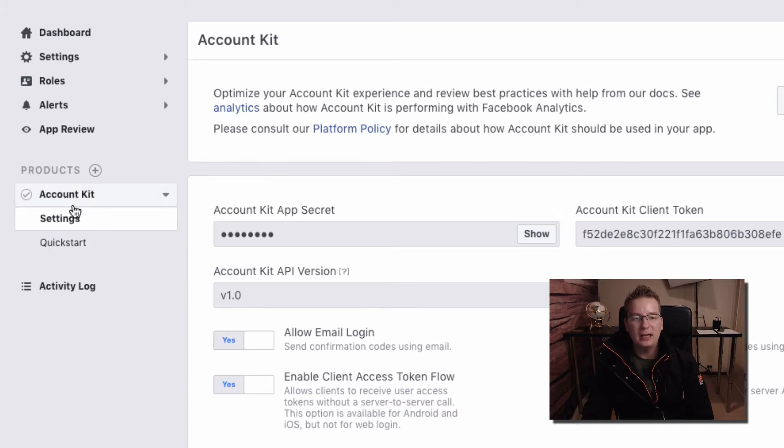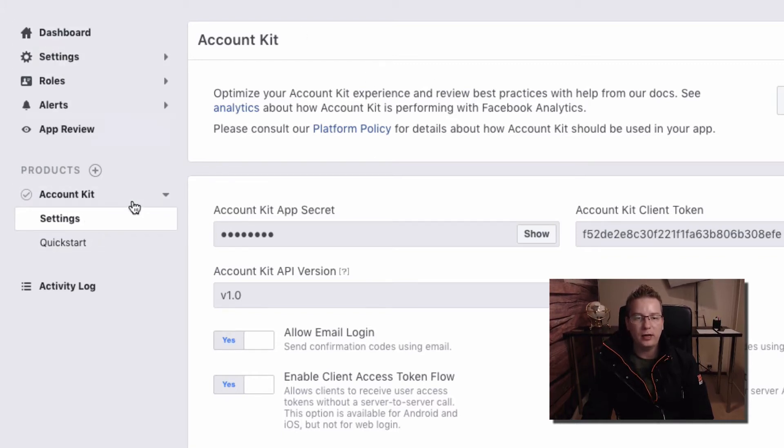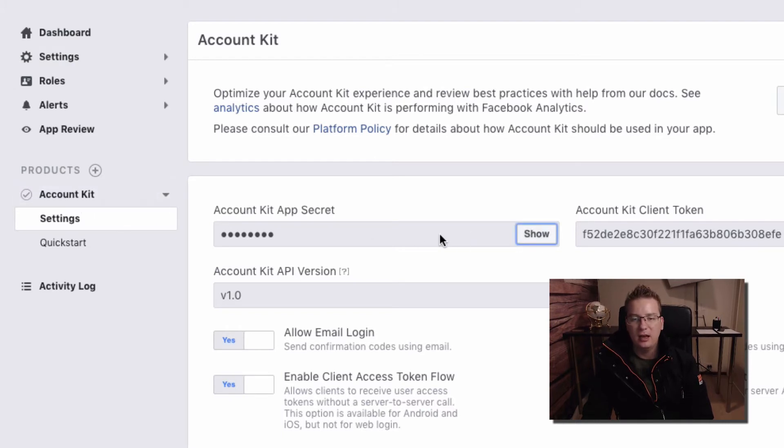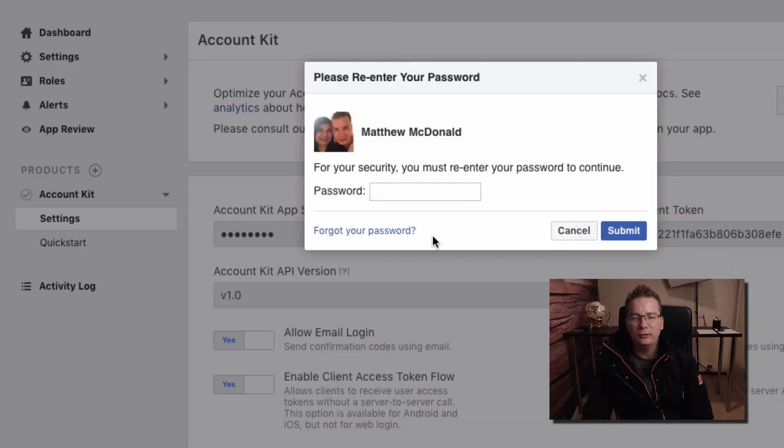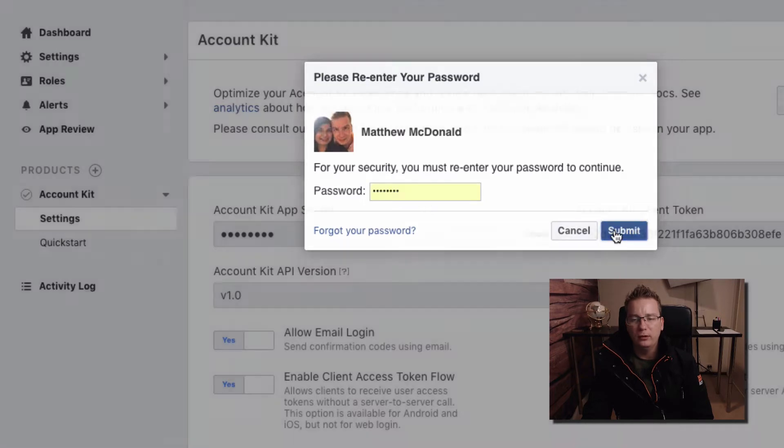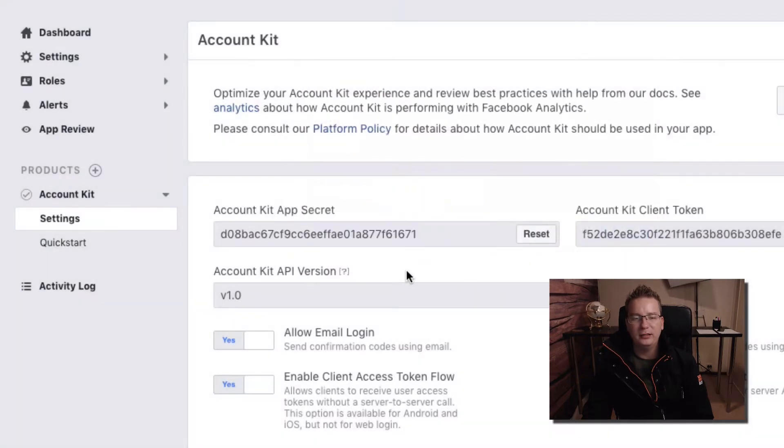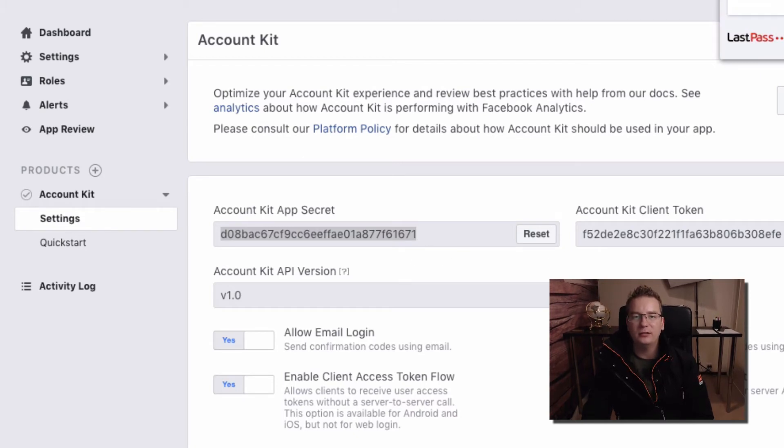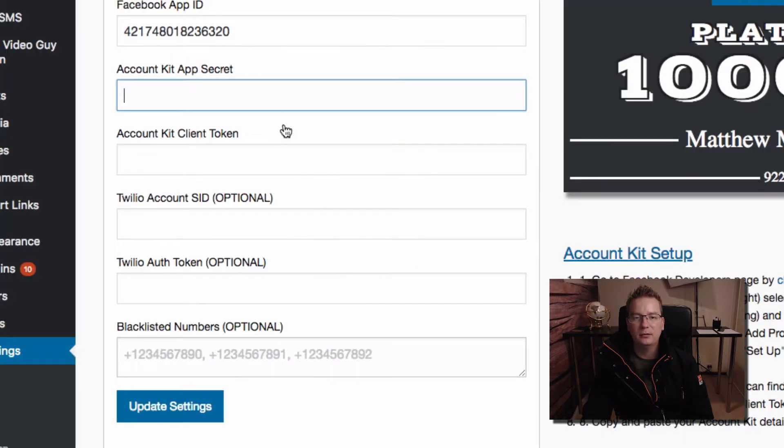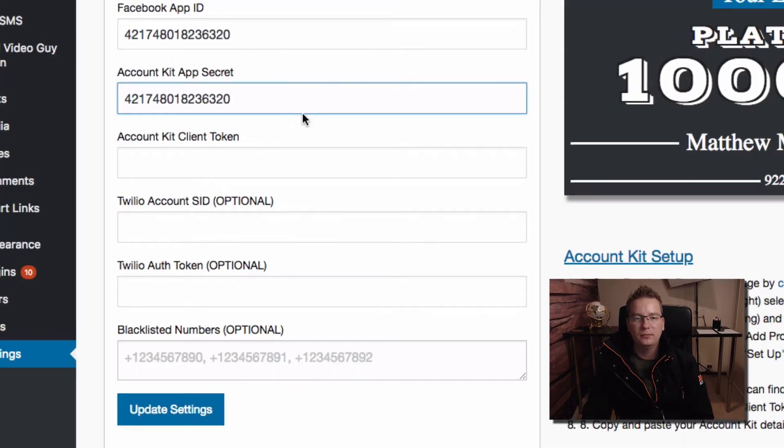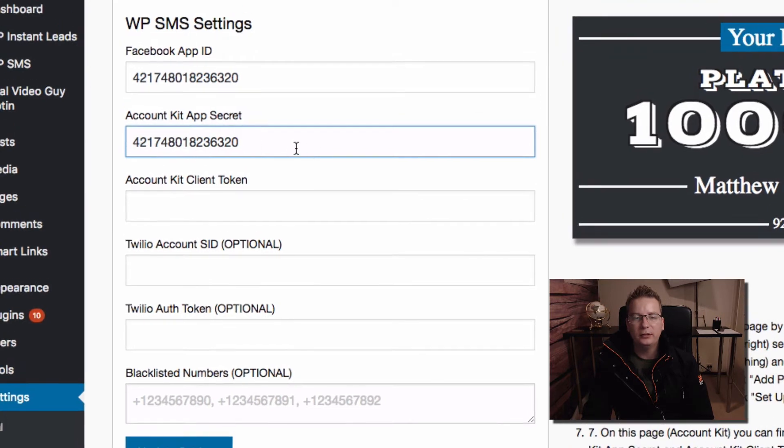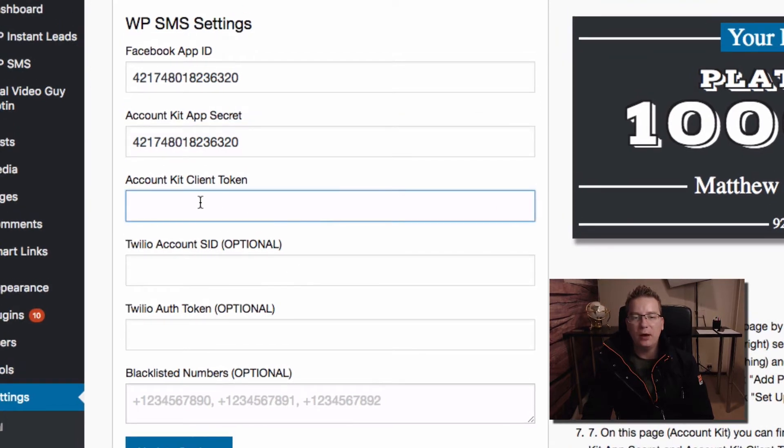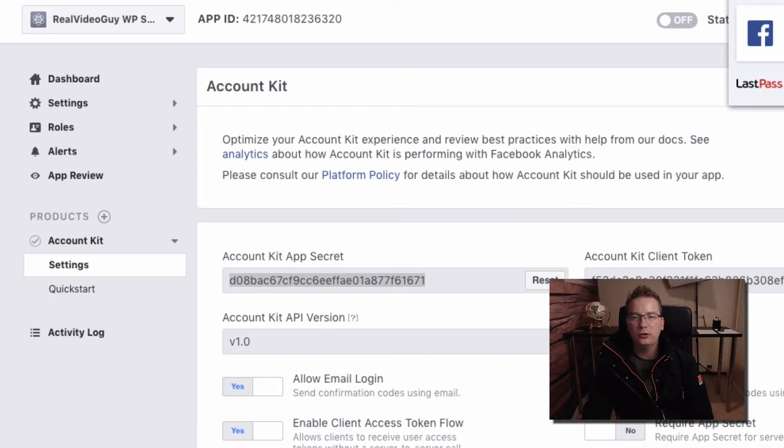Account Kit app secret, we'll paste that in. Account Kit app secret, that's this one here, Account Kit app secret. And we are under the Account Kit settings. You also have settings for your actual app. This is Account Kit settings which lets you do something super awesome. I'm telling you it is awesome to have Facebook pay for your SMS messages.